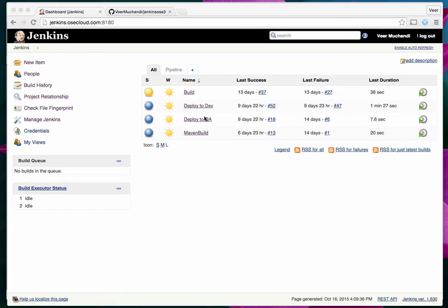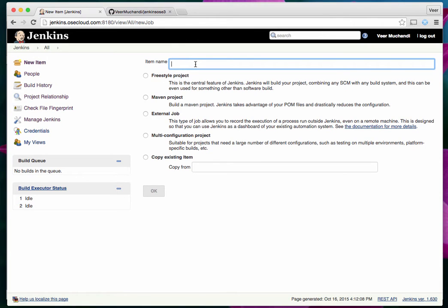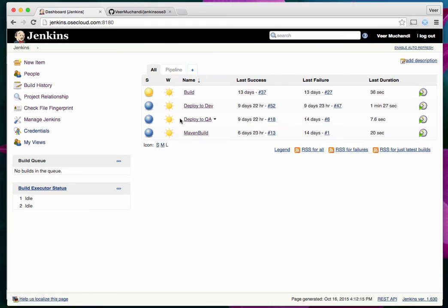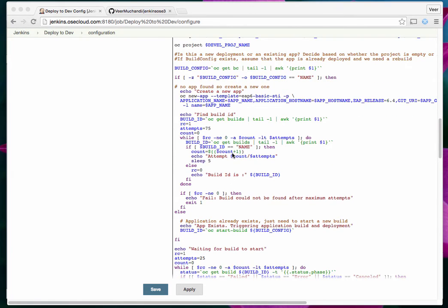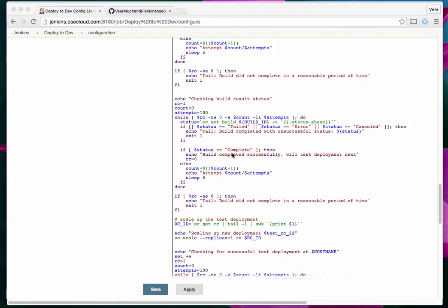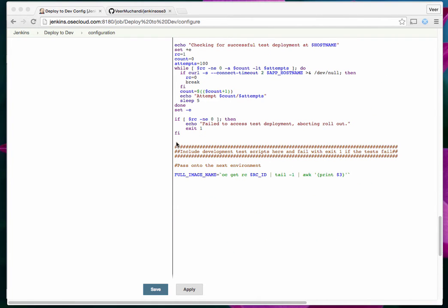I have set up two Jenkins projects. I clicked on New Item, chose a freestyle project, and called it Deploy to Development. This script logs your user in using the OC command line tool, which I installed on the Jenkins server. It gets into the development project, and if the application doesn't exist, it creates a new application. If the application exists, it starts a new build. Once the build is complete, it deploys the application. You could also include your test scripts at this stage if you wanted to.